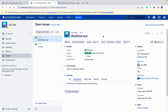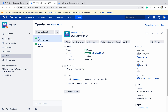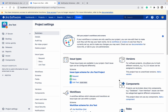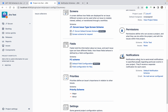Now we will talk about the notification scheme. I am creating a ticket, I am updating the ticket, or I am closing the ticket — anything that is happening, I should get the email notification. How can I get it? It really depends on the notification scheme. Go to project settings and you can see 'Notification' there.